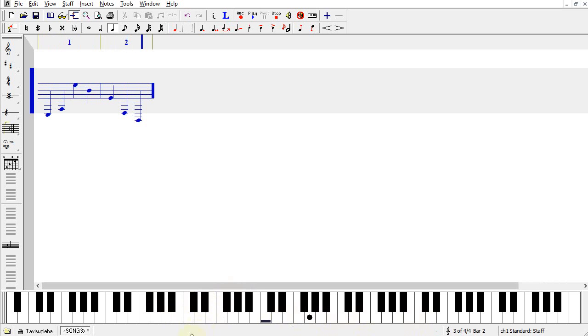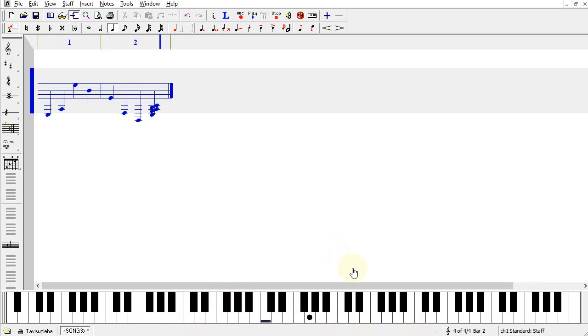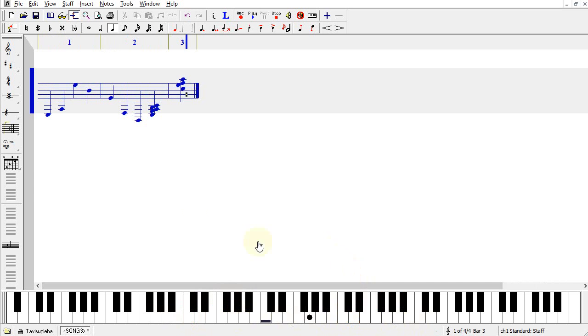If you would like to enter a chord, left click and hold the note, then right click the other notes while still holding, and release once you have your chord.